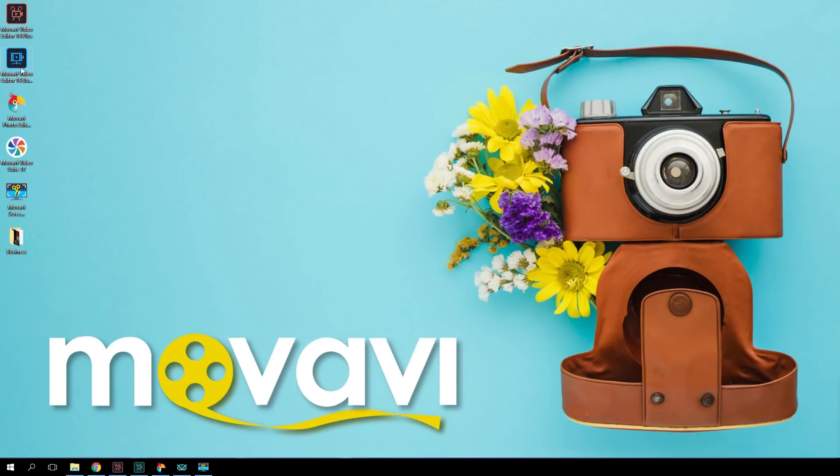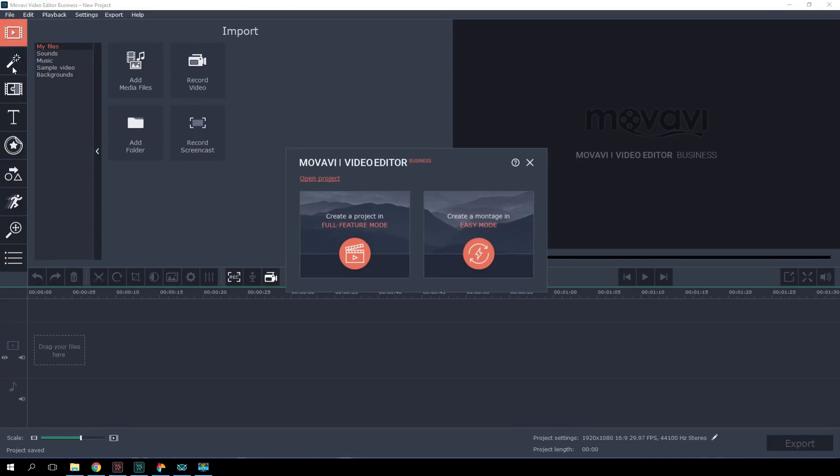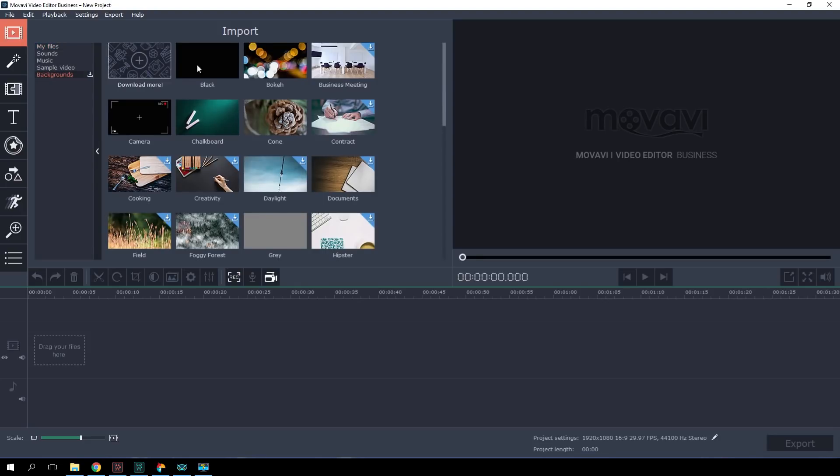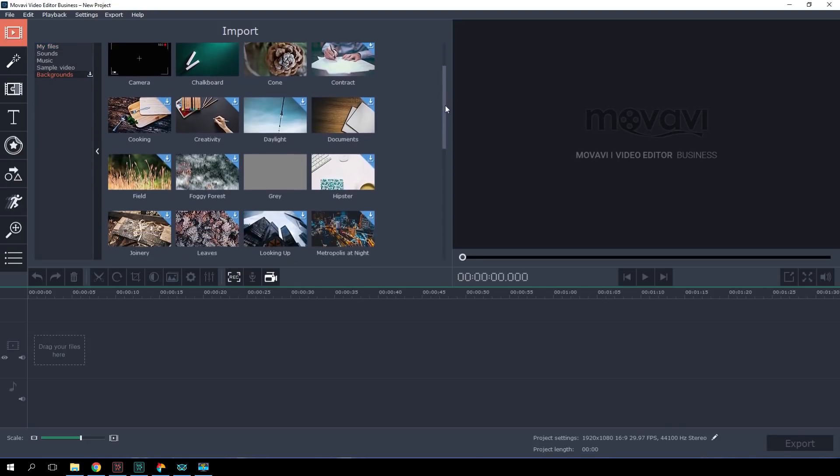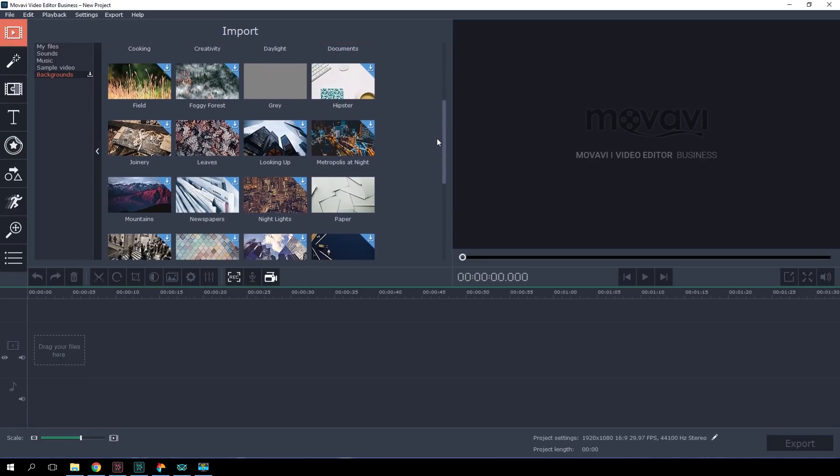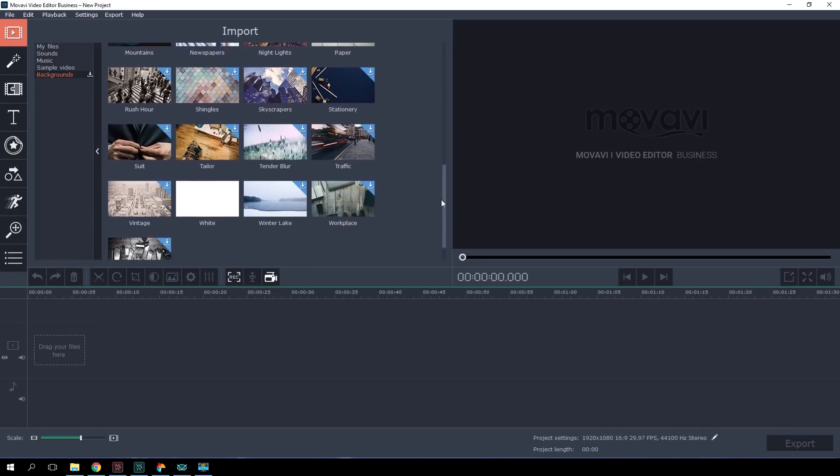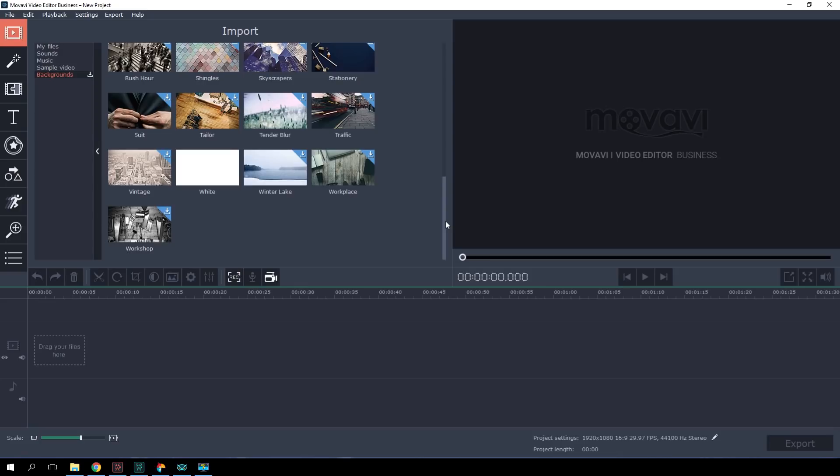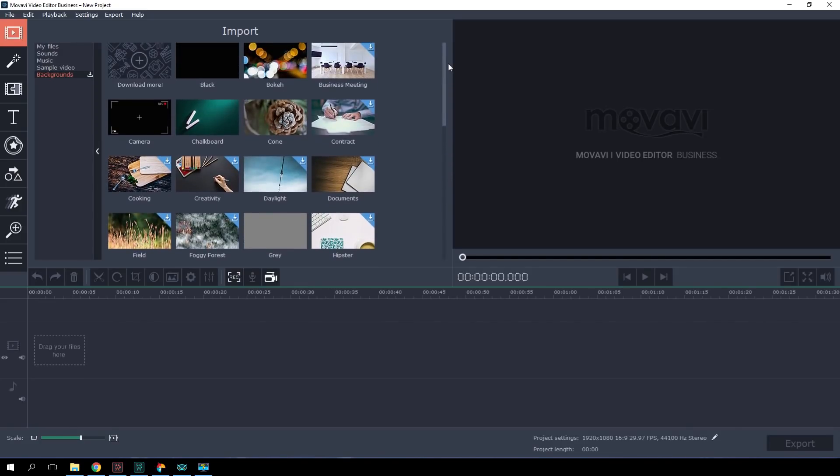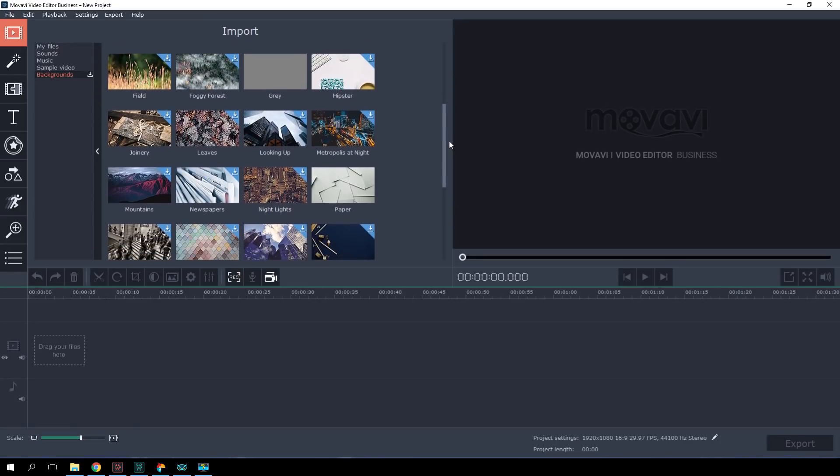We'll need the Movavi Video Editor Business Edition. Select Create a project in Full Feature mode. In my business presentation, I want to talk about one company. In this case, it'll be an online language school called Talk To Me. Now, let's pick a background. Open the Import tab. Here we have a built-in collection of music, sample video, and backgrounds specifically for work, business, and studies projects. We'll select the one we like best and drag it to the timeline.